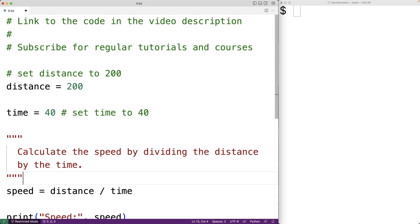Now we can also make multi-line strings using single quotation marks. So for example, we could have single quotation mark, single quotation mark, and single quotation mark.